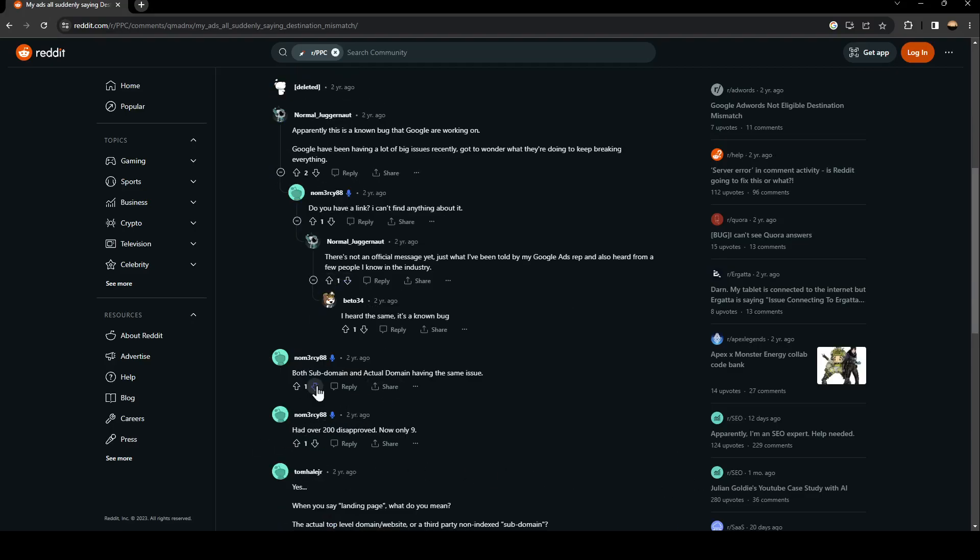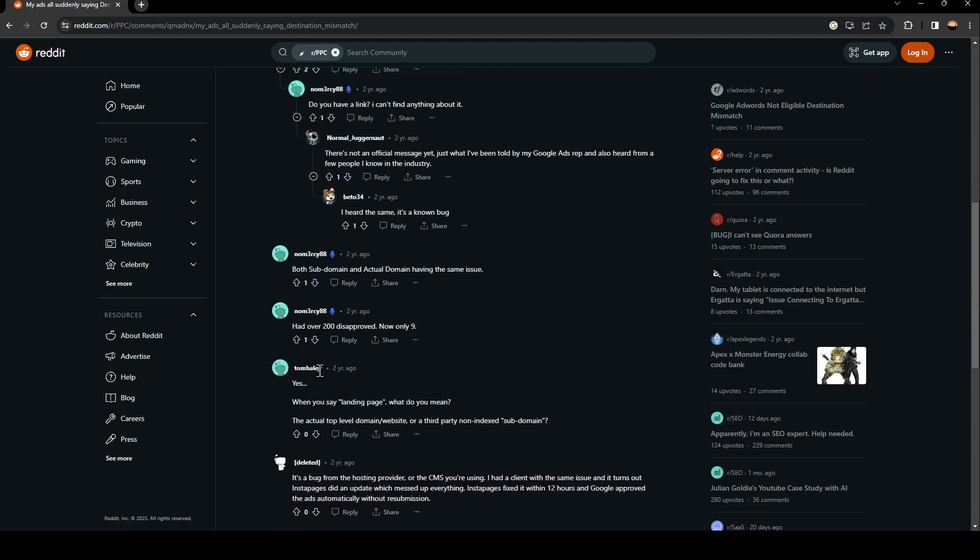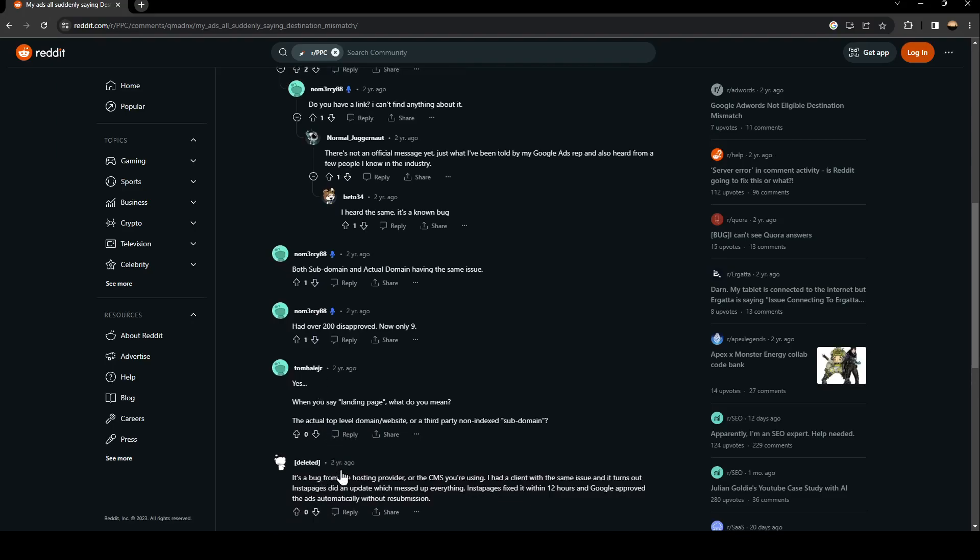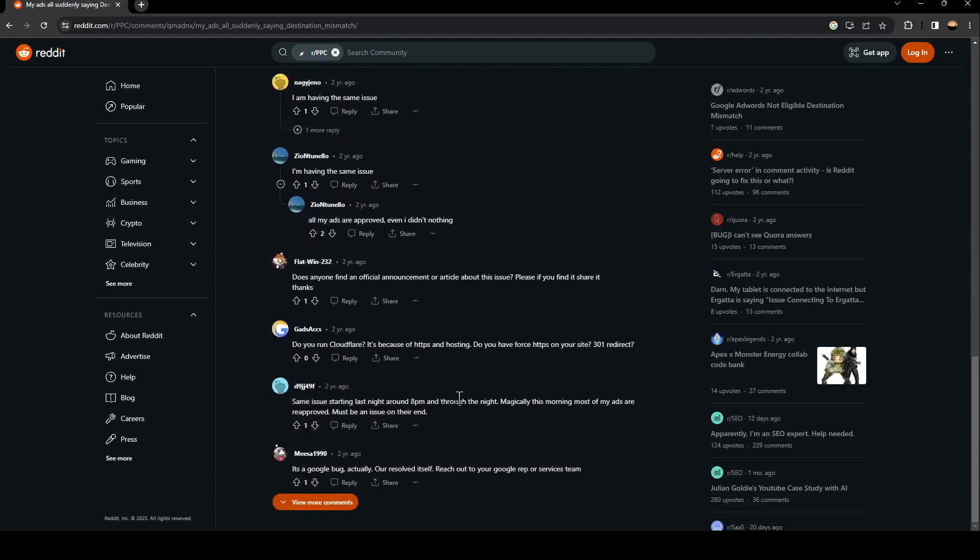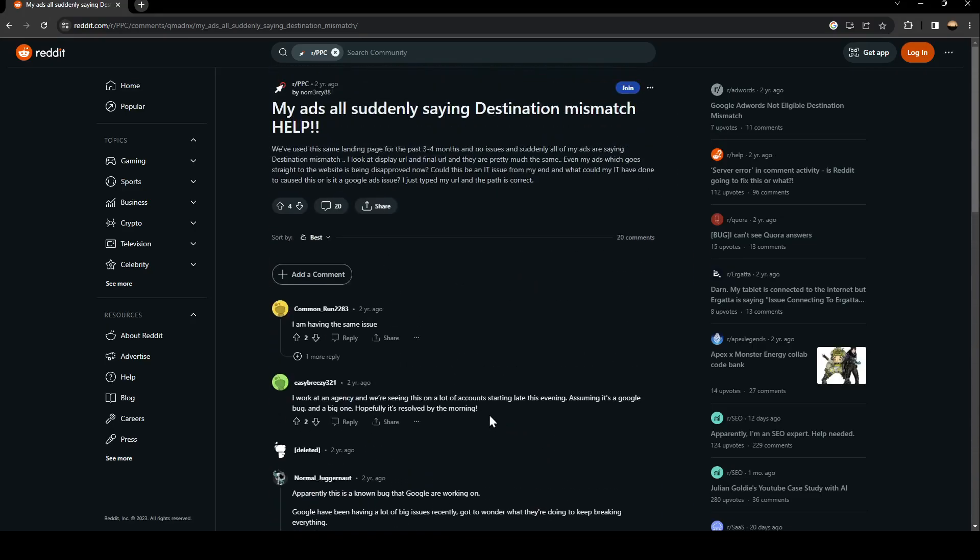So as you can see guys, a lot of people are saying it's a bug from Google. So the only way to fix this problem is waiting for Google to fix this bug.